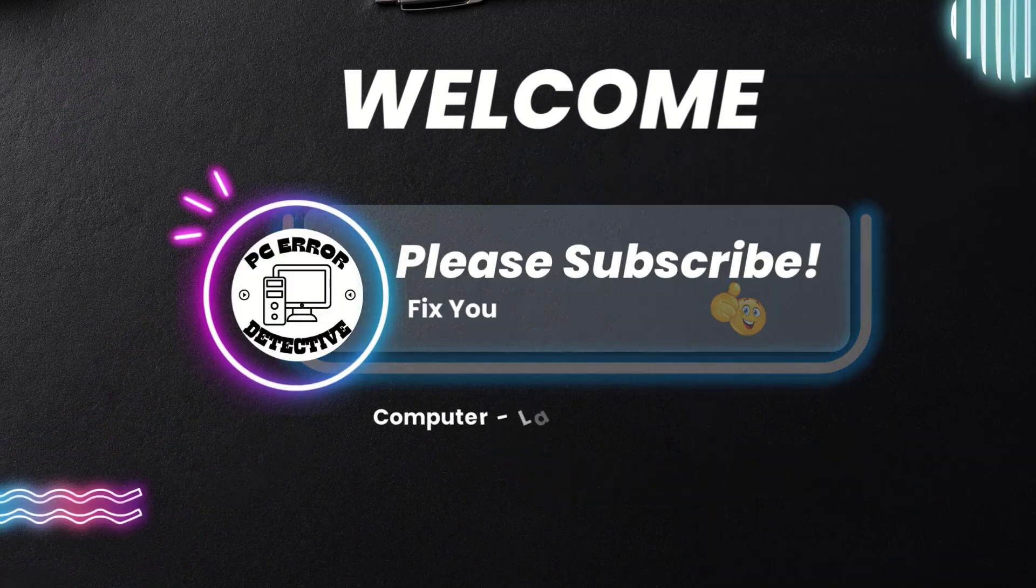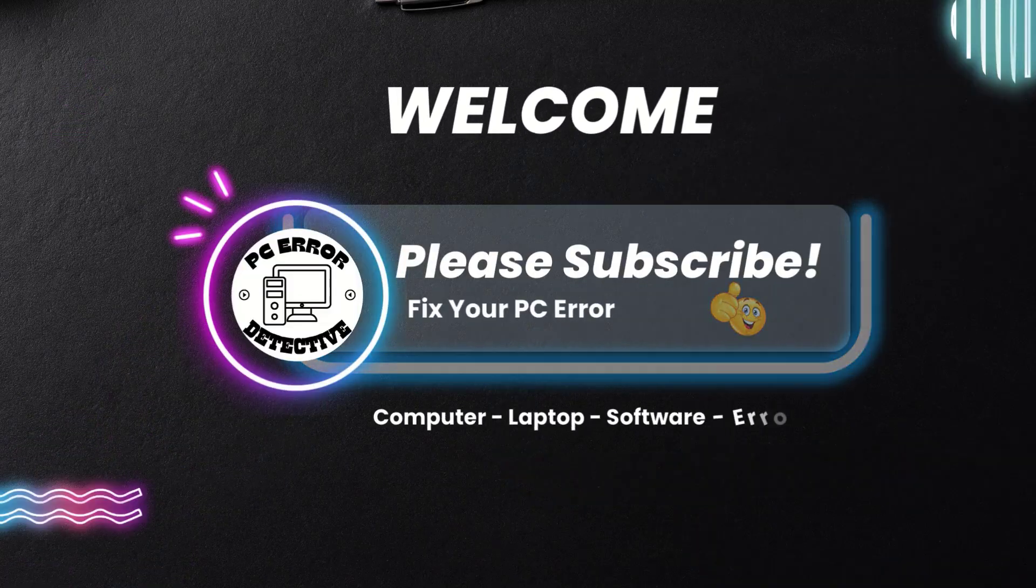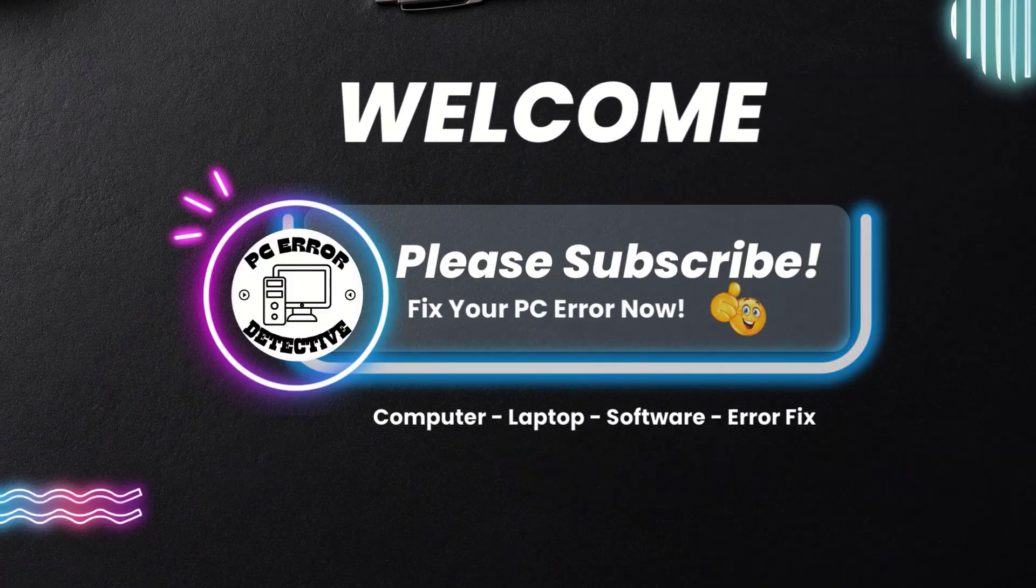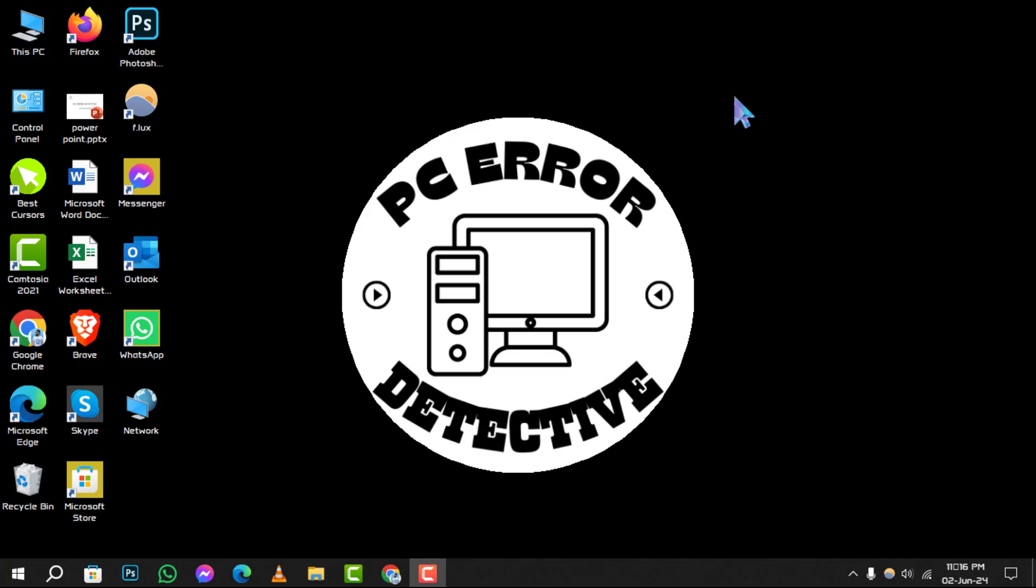Welcome to the PC Error Detective channel. Today, we're diving into how to fix auto-shutdown Windows 10 step-by-step. If you find our content helpful, don't forget to hit that subscribe button for more tech tips and tricks.